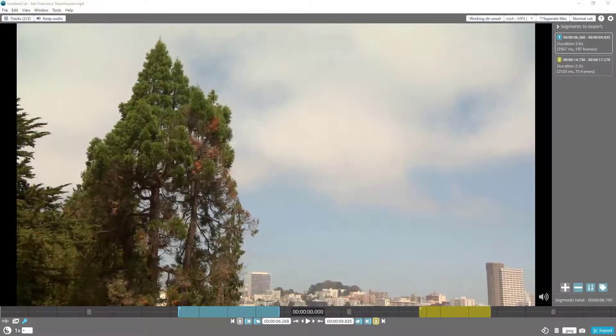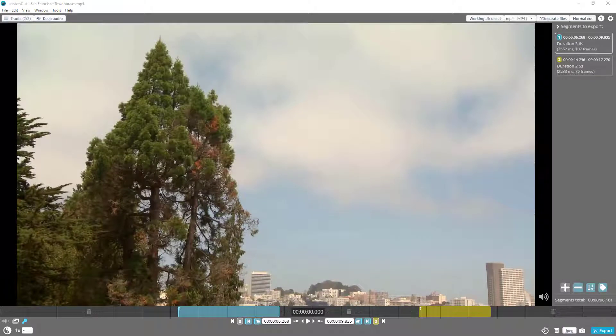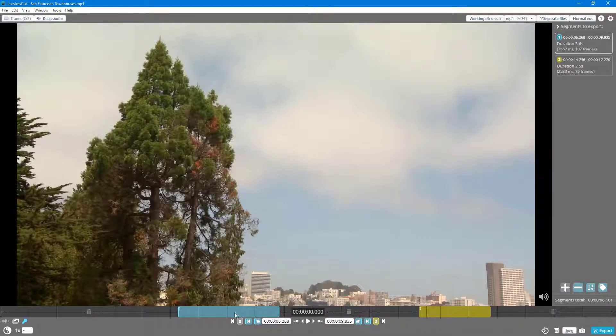Once we select our clips that we want to export, then we simply go ahead and export it.